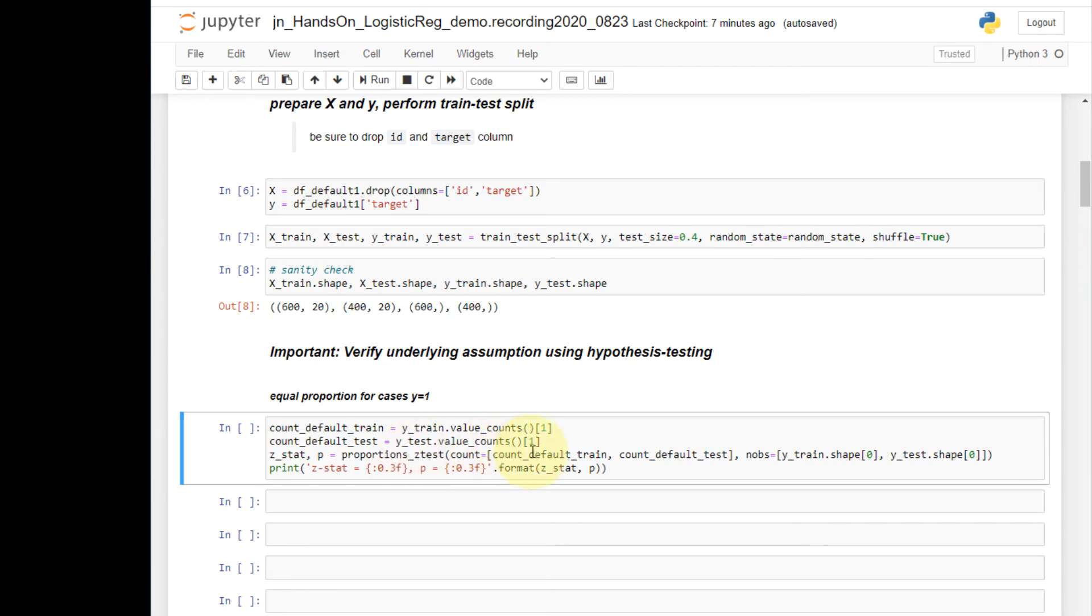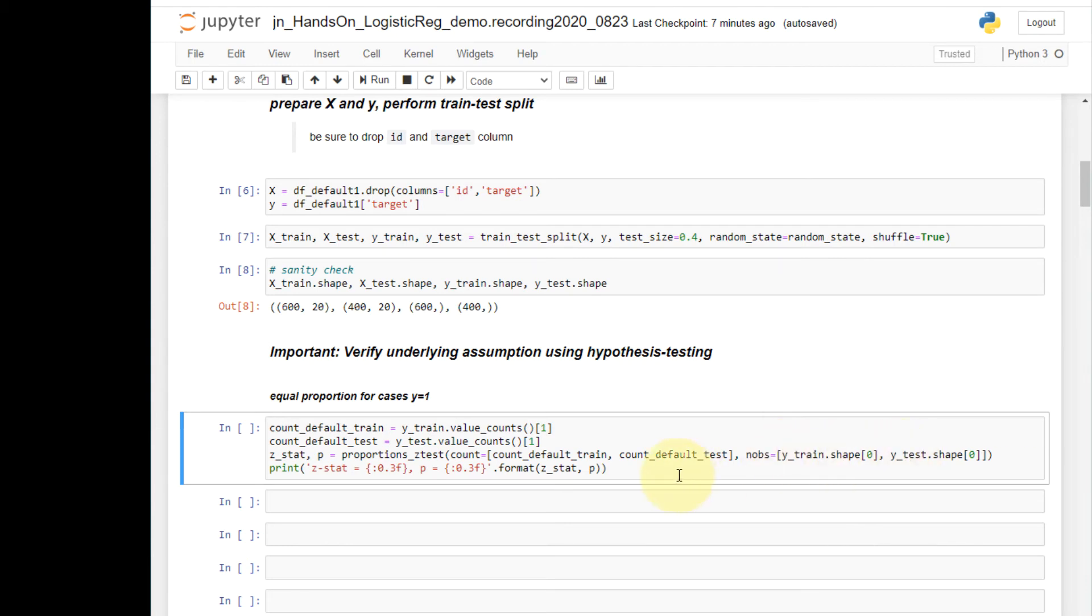I use the proportion z test to conduct z test for equal proportions. I provide two arguments. The first argument is a list of two statistics. They are the count of positive cases I prepared. And the second argument is a list of two counts for the number of cases in both sets.